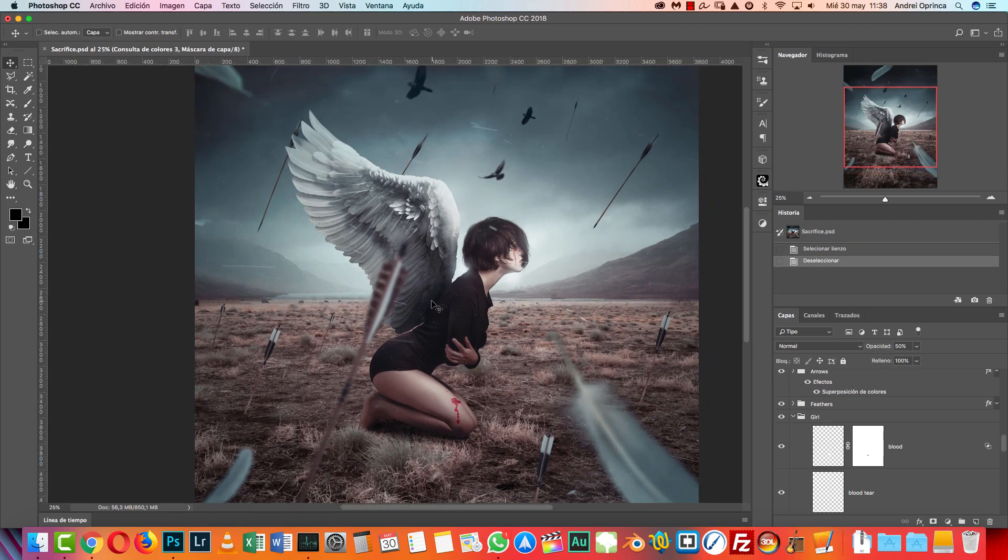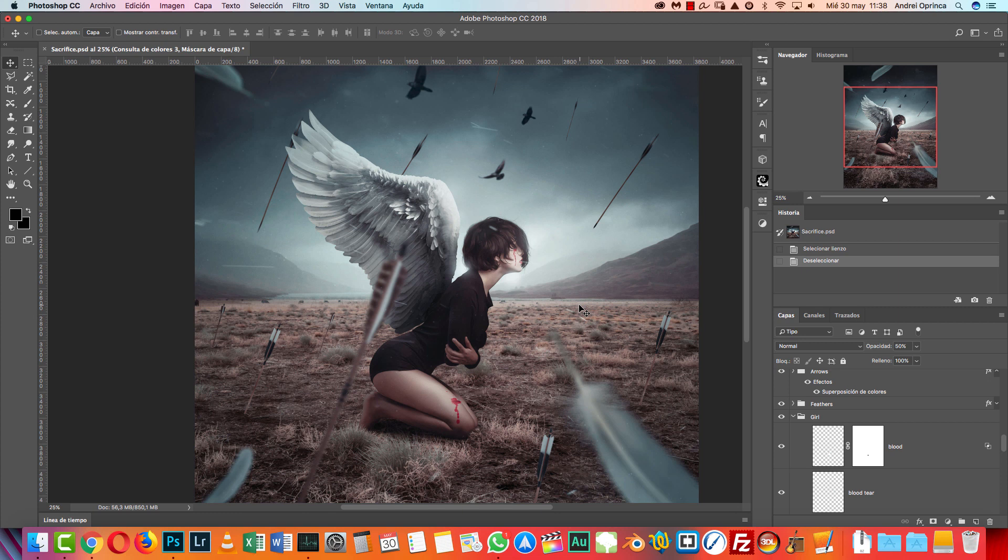So this is the manipulation that I want to show you how to make. So I hope you will enjoy it and let's get started.